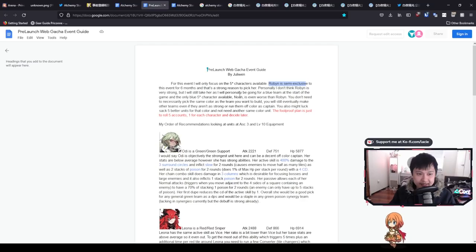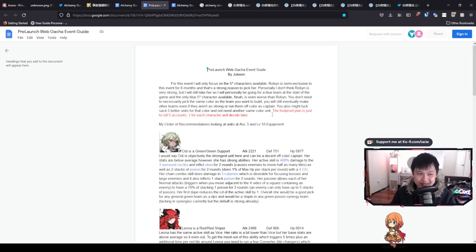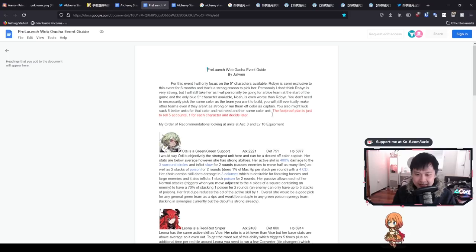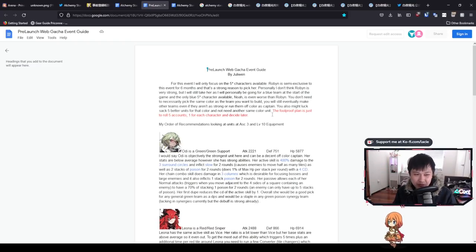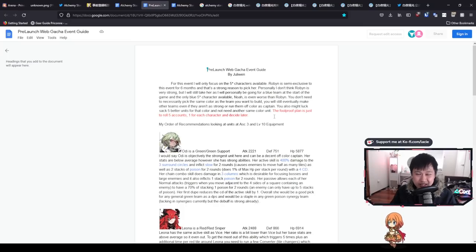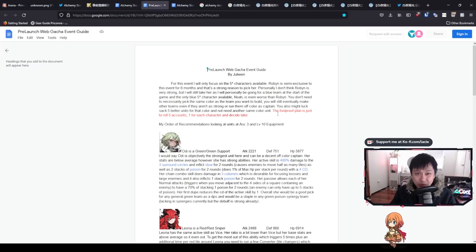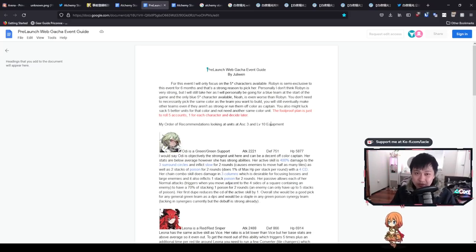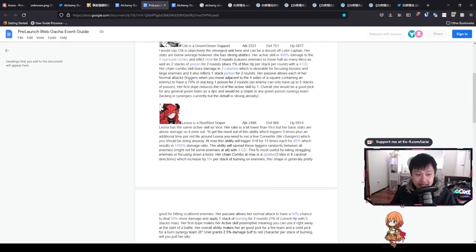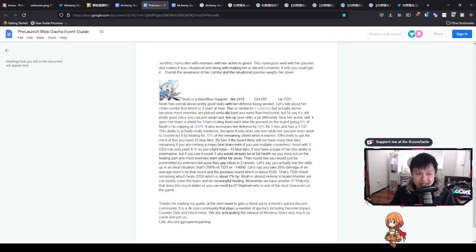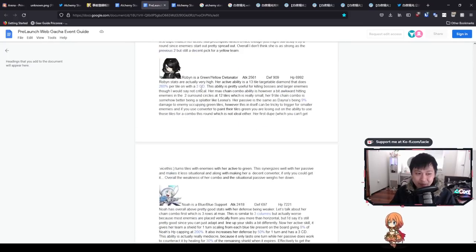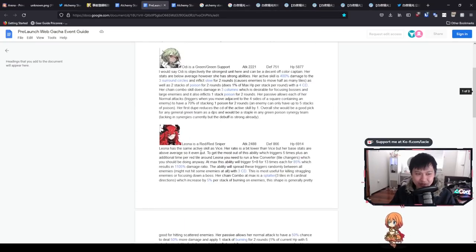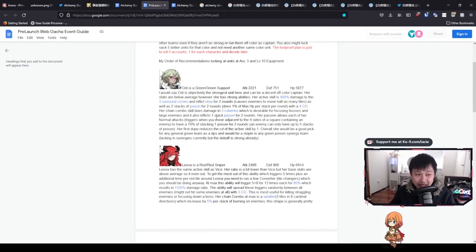Noah is worse than Robin, which I agree with. The foolproof plan is just to roll five accounts, one for each character and decide later. This is actually quite hard because Twitter and Facebook are pretty notorious for banning old accounts. If you guys are hardcore enough to do that, do it. But otherwise, if you guys are just chilling, I would say hit one of the five stars except for Noah. That's pretty much the TLDR for this video: hit anyone but Noah.